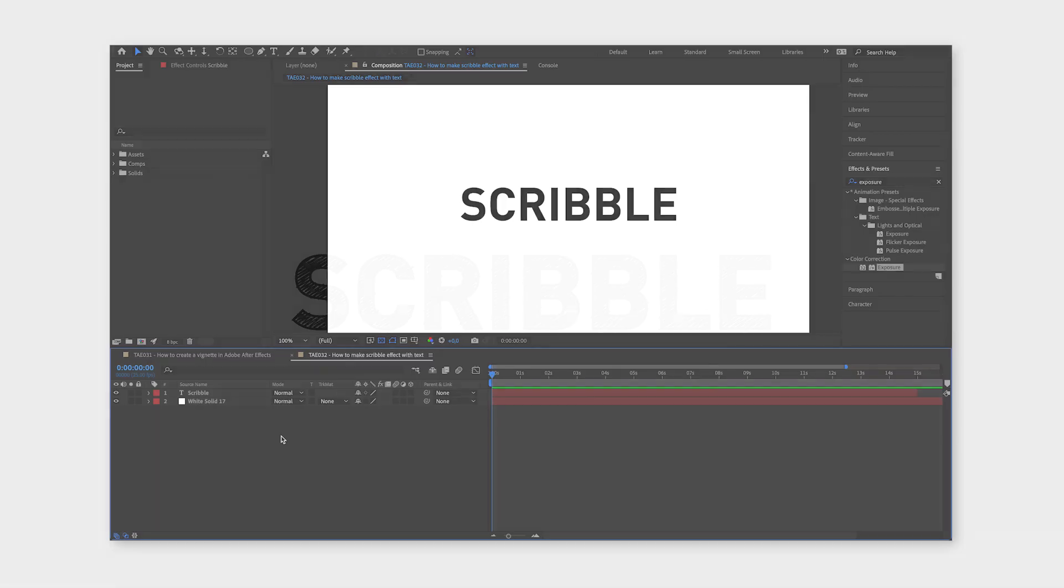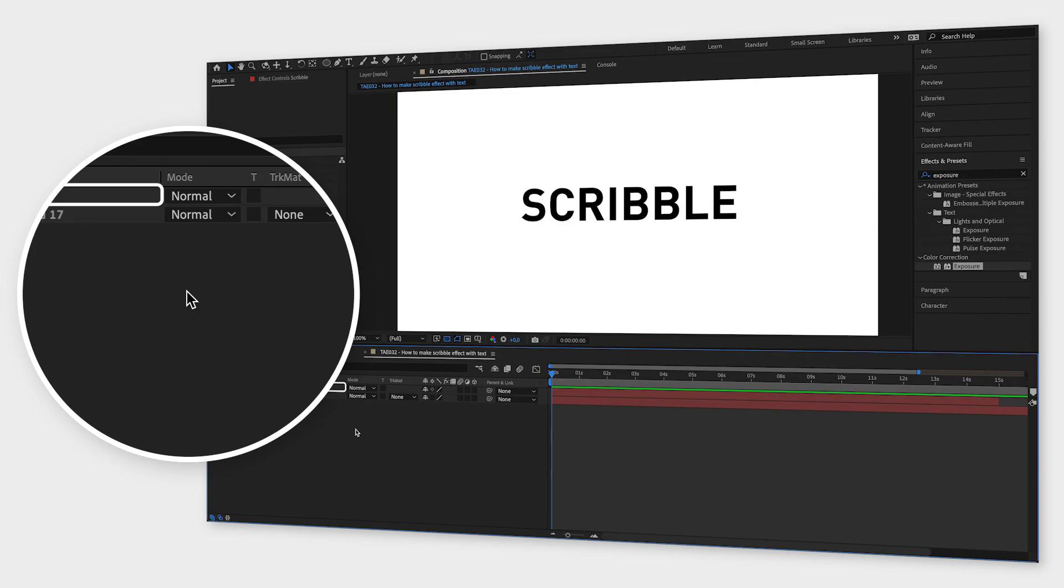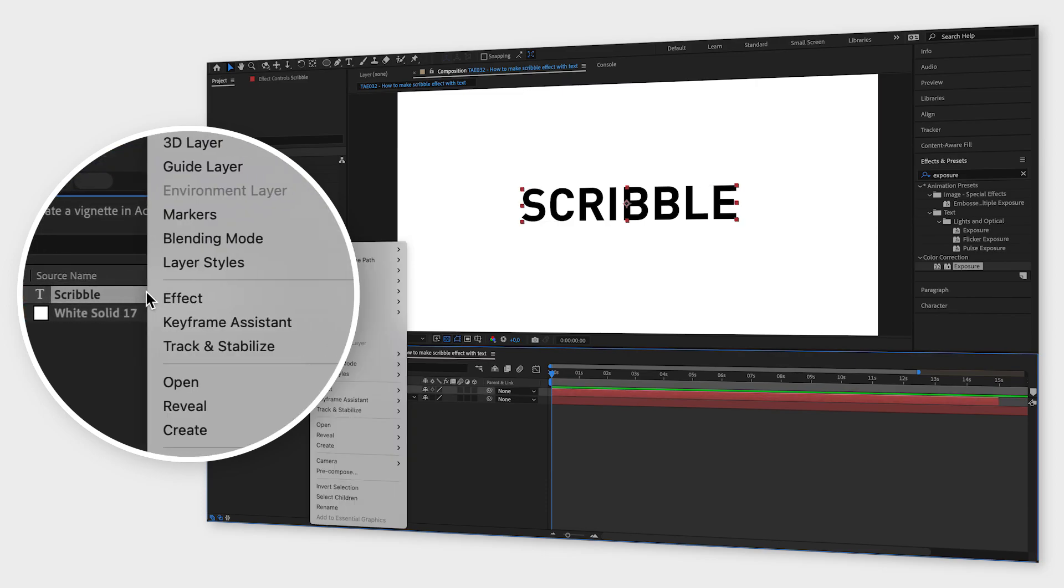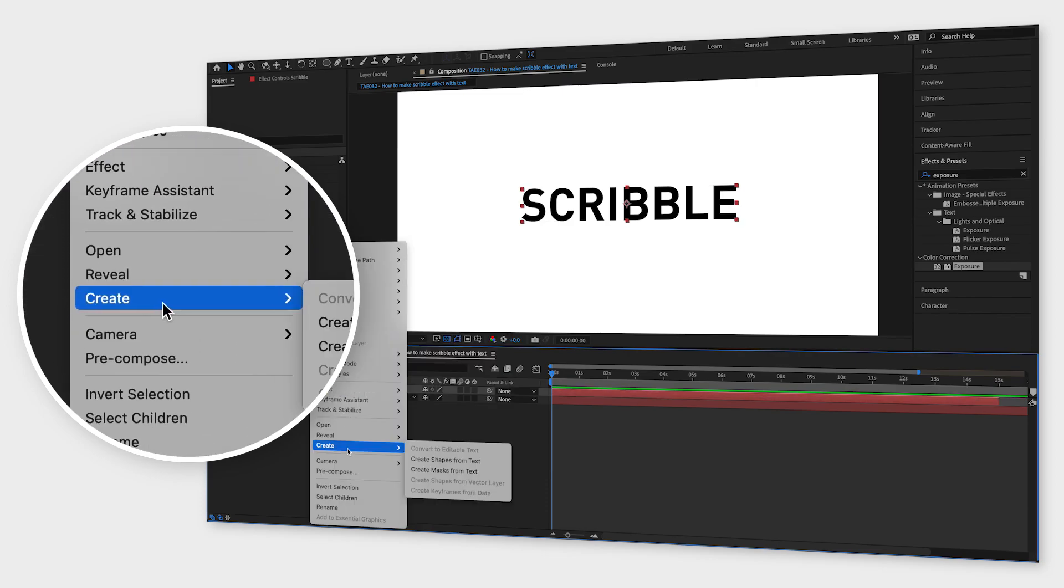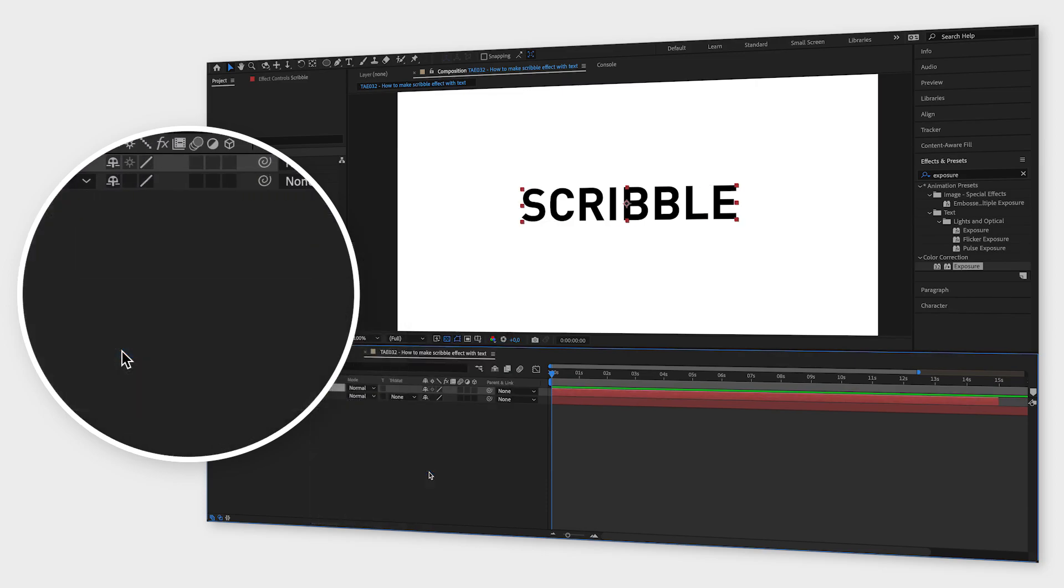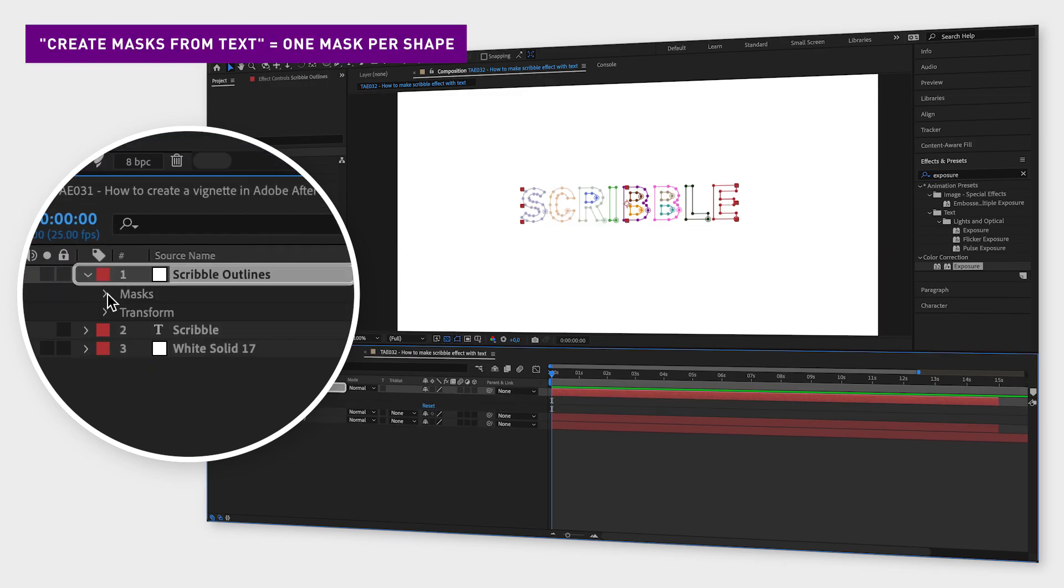First create a text layer and type the text you want to have. Then right click on the text, go to create and choose create masks from text. This will create one mask per shape.